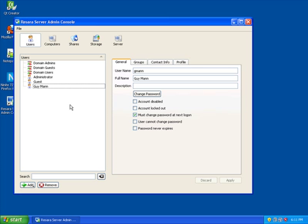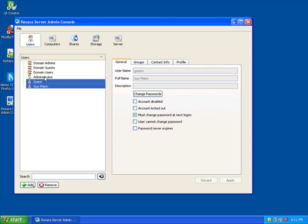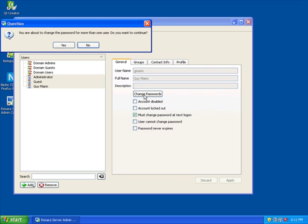One neat feature of Rosara Server is that you can modify multiple users at once. You can also change passwords on the fly.